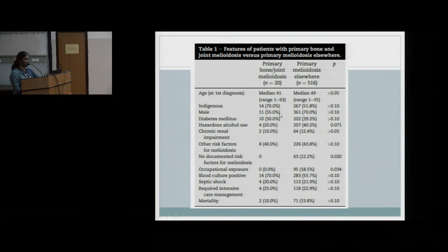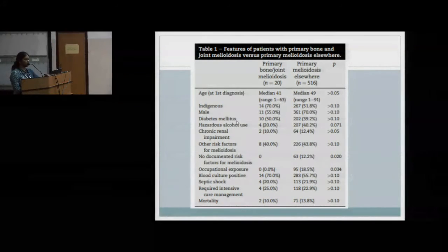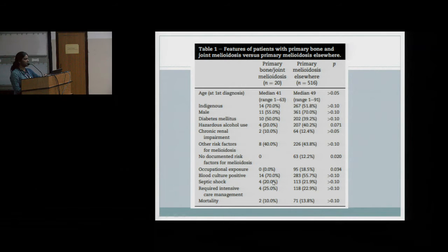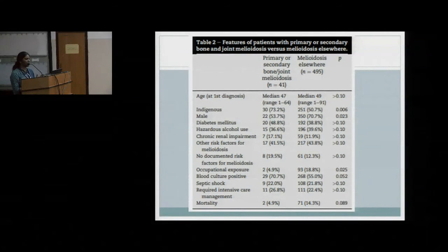The male population comprised almost 50% of the patients who developed joint melioidosis. In the primary melioidosis group with a focus elsewhere, males were more predominant at 70%. Diabetes mellitus was the most common risk factor at 50% in the primary melioidosis group, and about 40% in the joint involvement group. Septic shock occurred in approximately 20% of both groups, indicating comparable ICU admission rates.